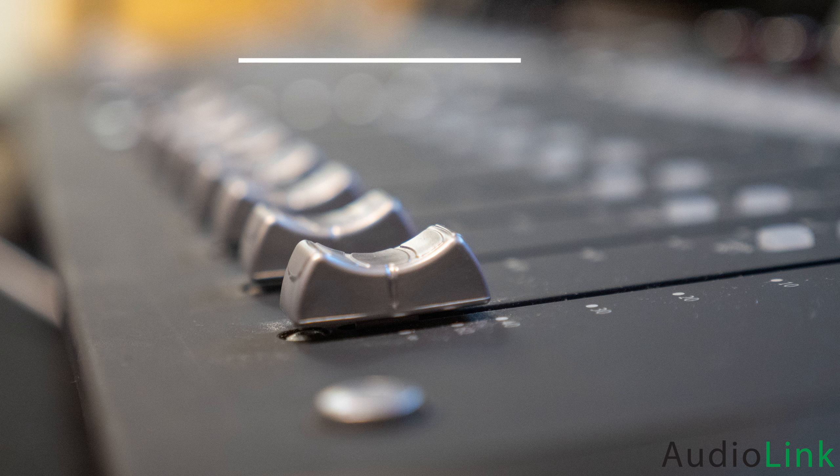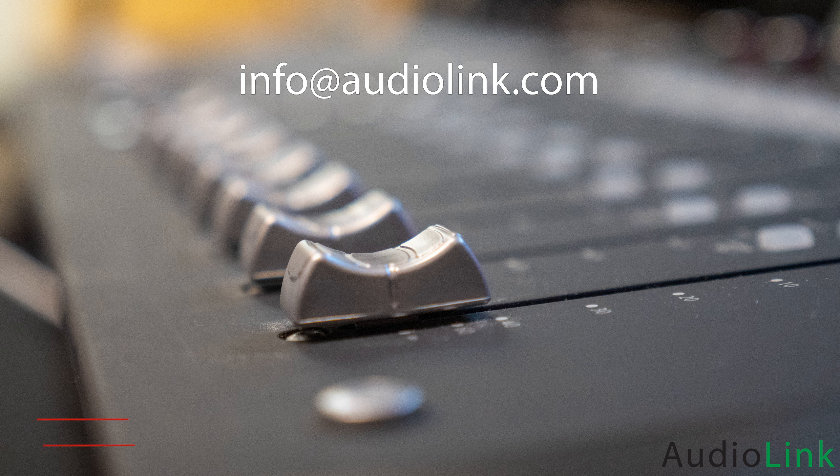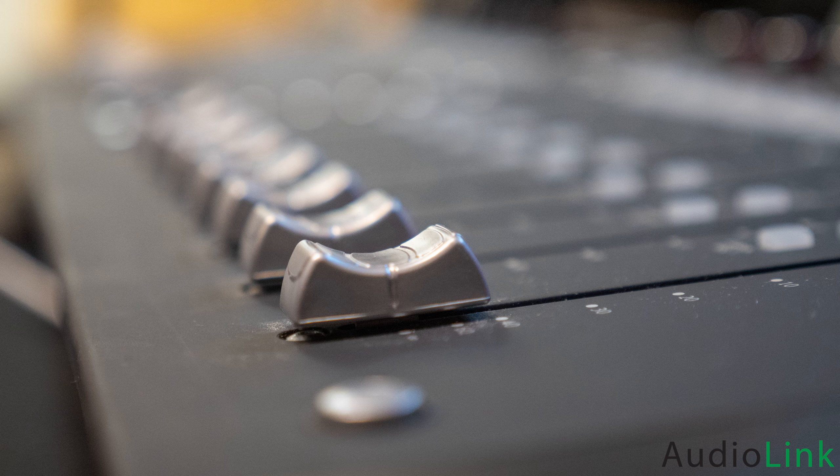If you have any further questions, feel free to contact us at info at audiolink.com. And again, if you found this video helpful, please click like, and subscribe to Audio Link for more content. From all of us at Audio Link, have a great day! Goodbye!